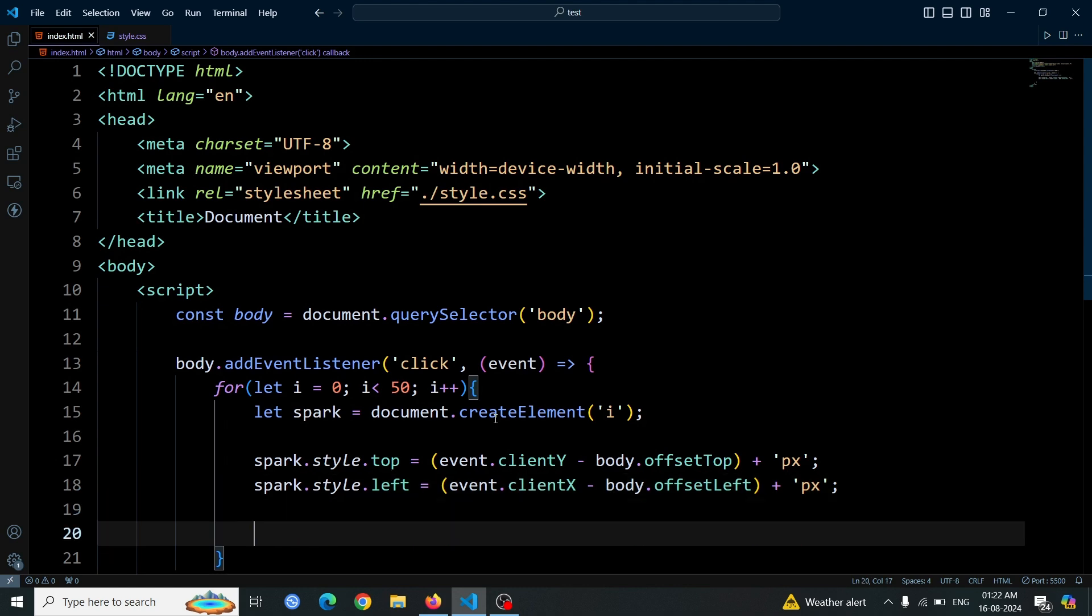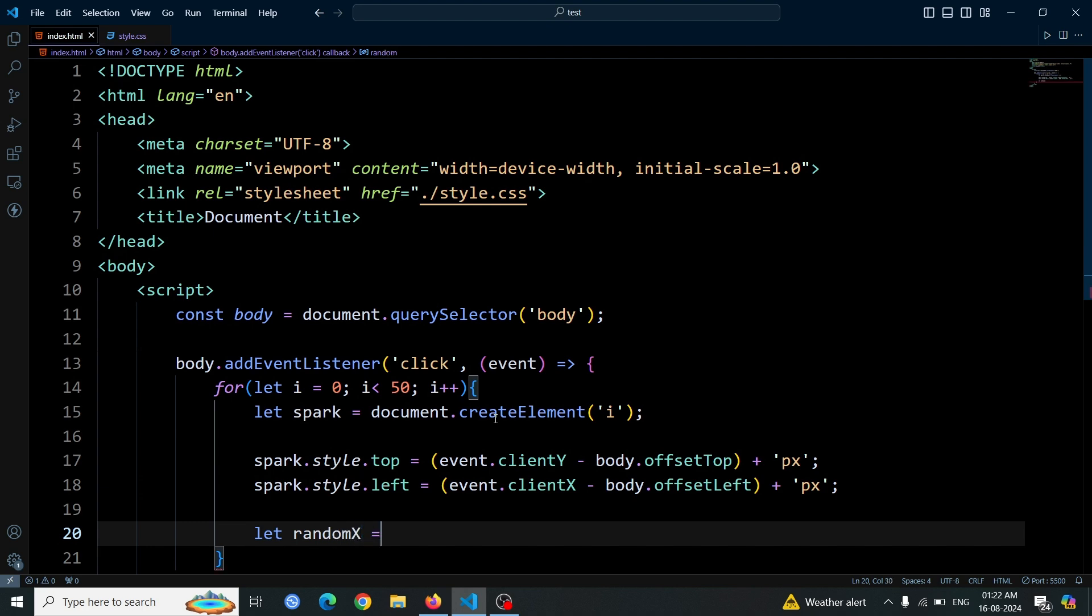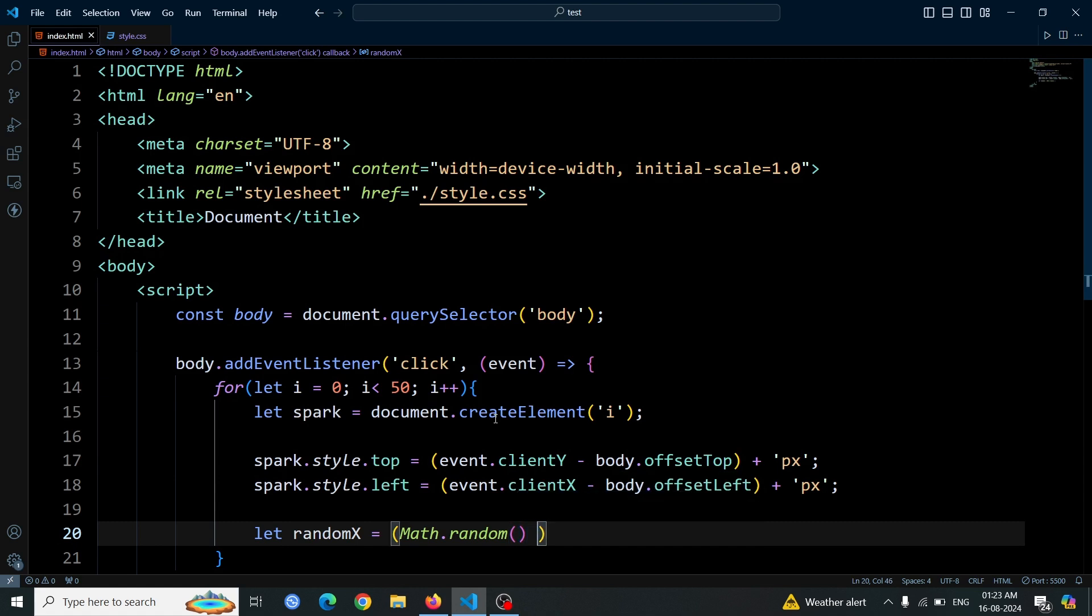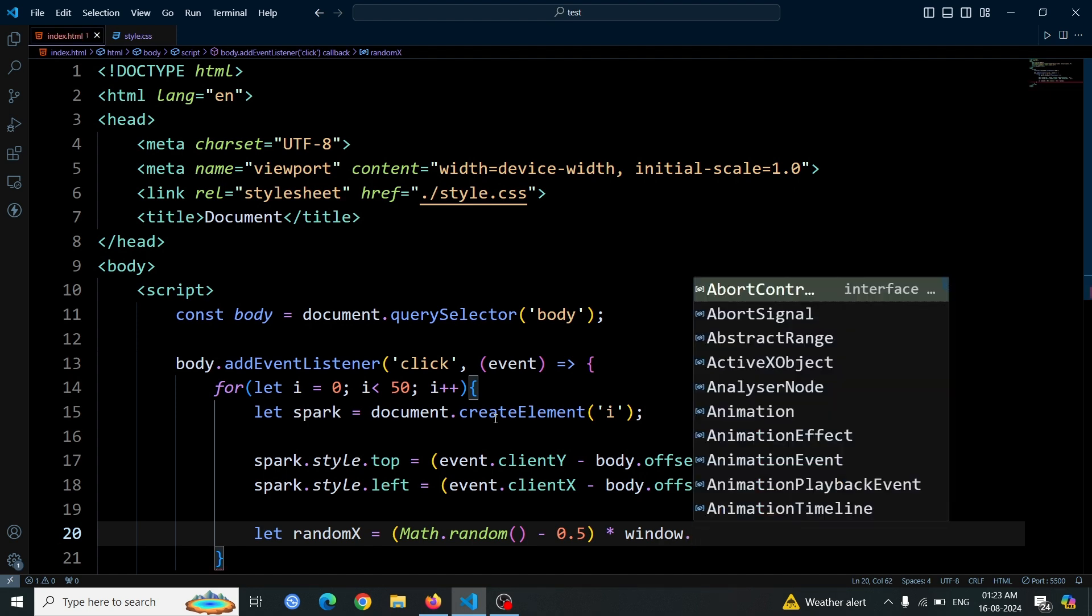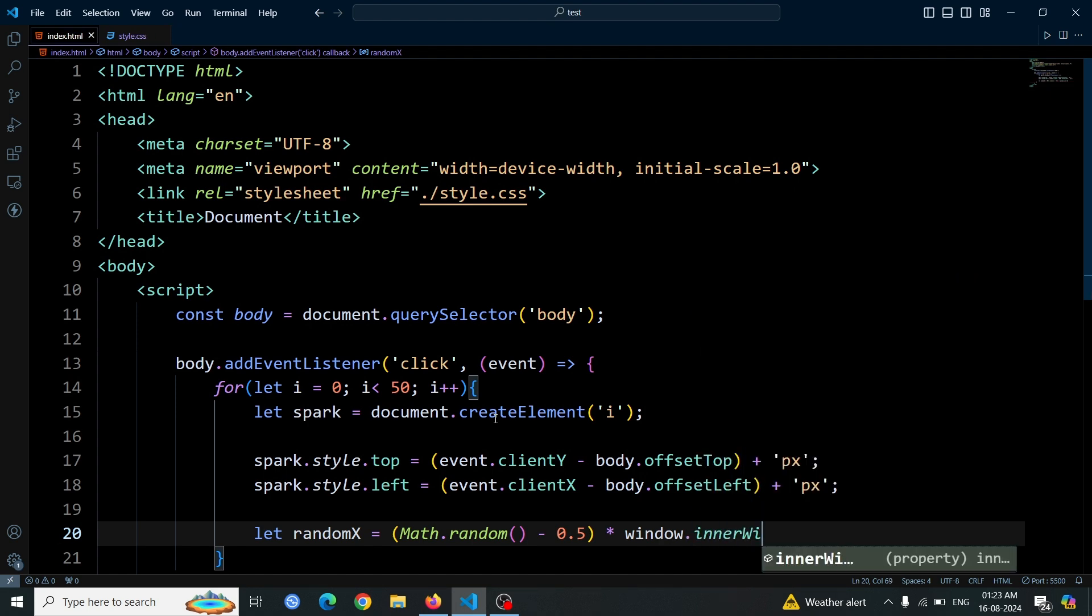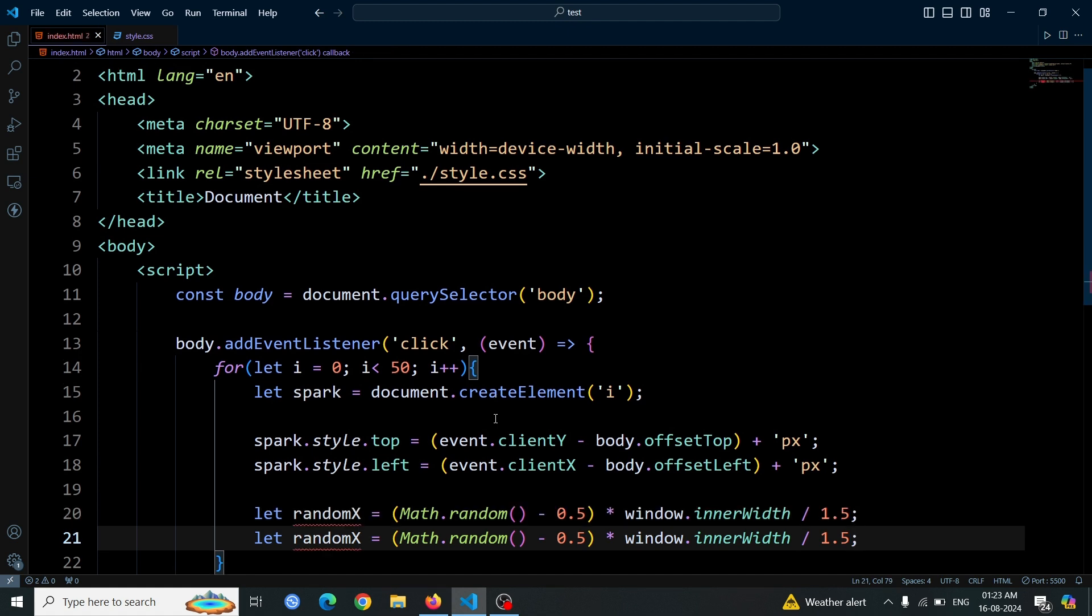Let's create some random value for the x coordinate. We do this by writing let randomX equals Math.random() minus 0.5, multiply window.innerWidth slash 1.5. Math.random generates a random number between 0 and 1. Subtracting 0.5 shifts this range to between minus 0.5 and 0.5. Multiplying by window.innerWidth slash 1.5 scales it to a suitable range for our spark's position.